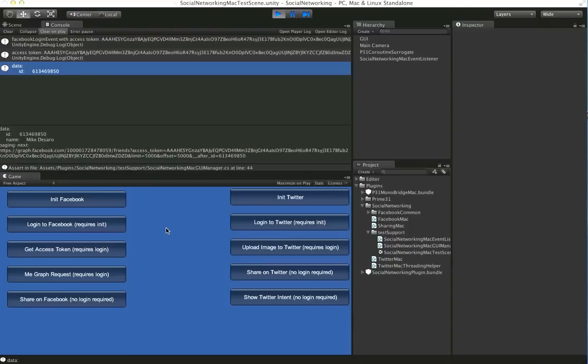You'd be able to call any graph API calls at that point. This uses the same Facebook class that's in the Android and iOS versions of the plugin. So all of your code using the graph API will be identical for all three platforms.